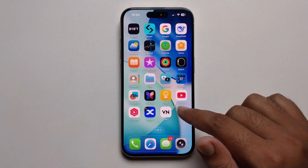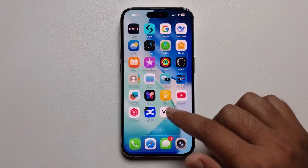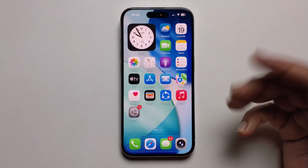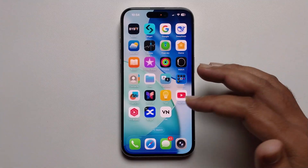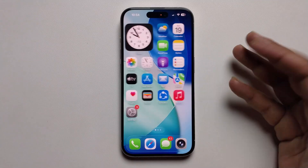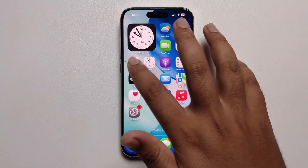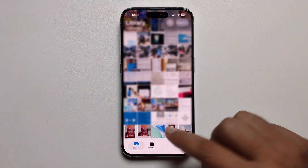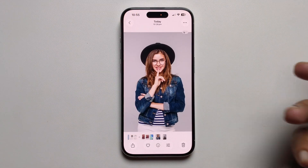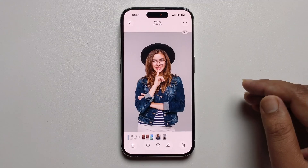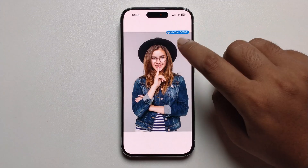Hey everyone, today I'm going to show you how to fix the 3D lock screen wallpaper not working on your iPhone iOS 26. I'll provide a full guide, so first open your Photos app and select a photo.